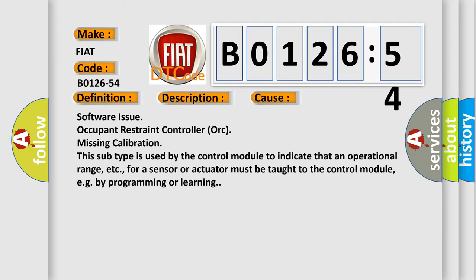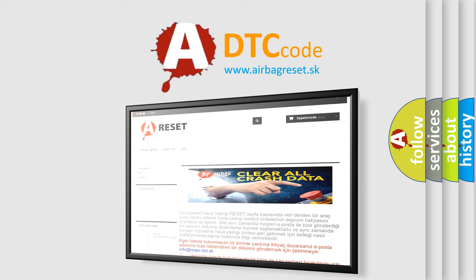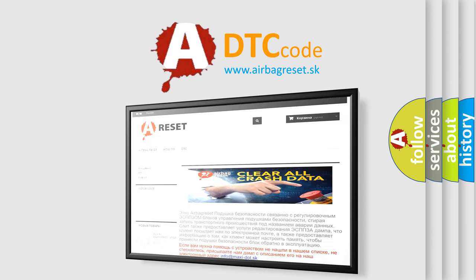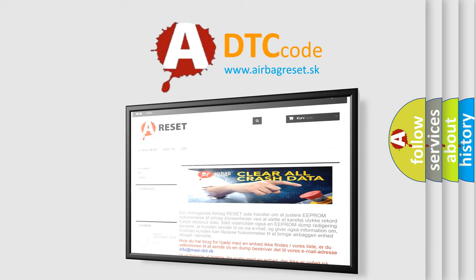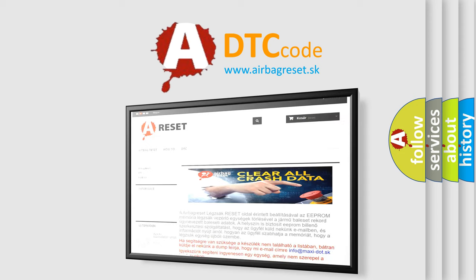The Airbag Reset website aims to provide information in 52 languages. Thank you for your attention and stay tuned for the next video.